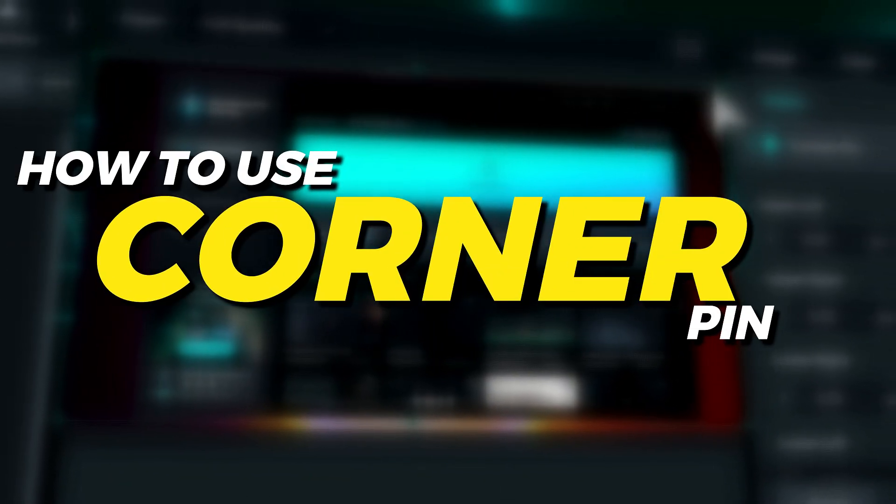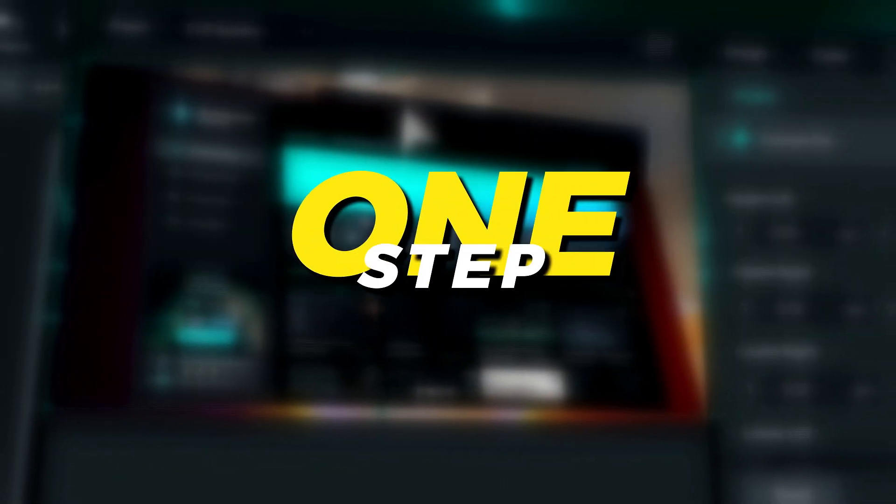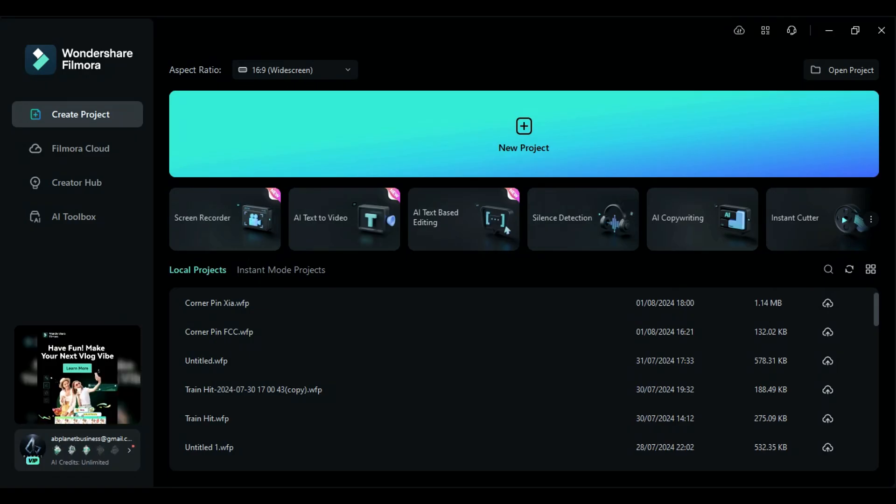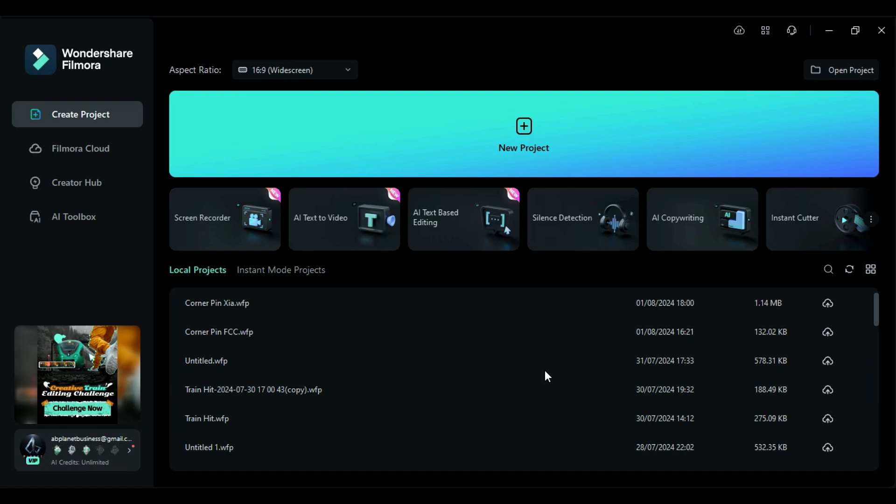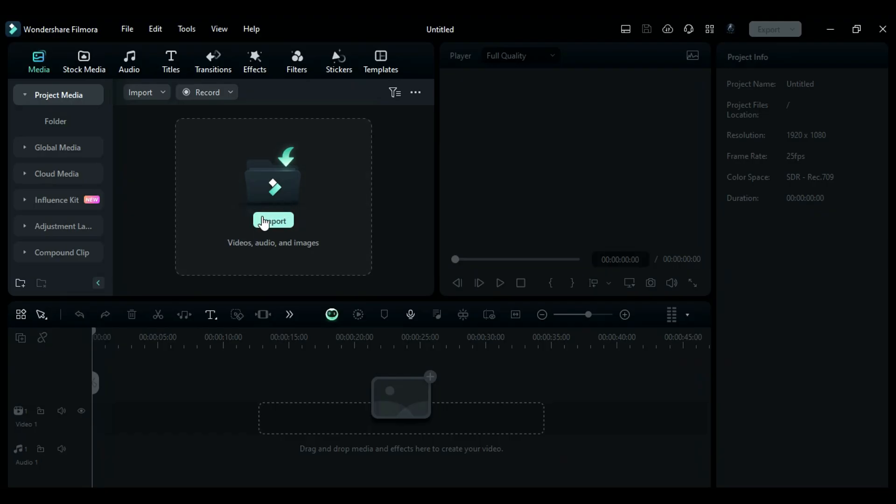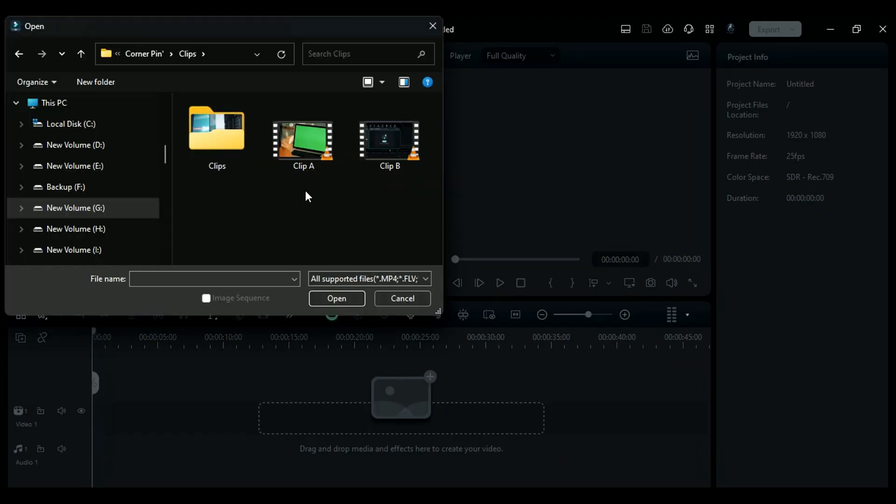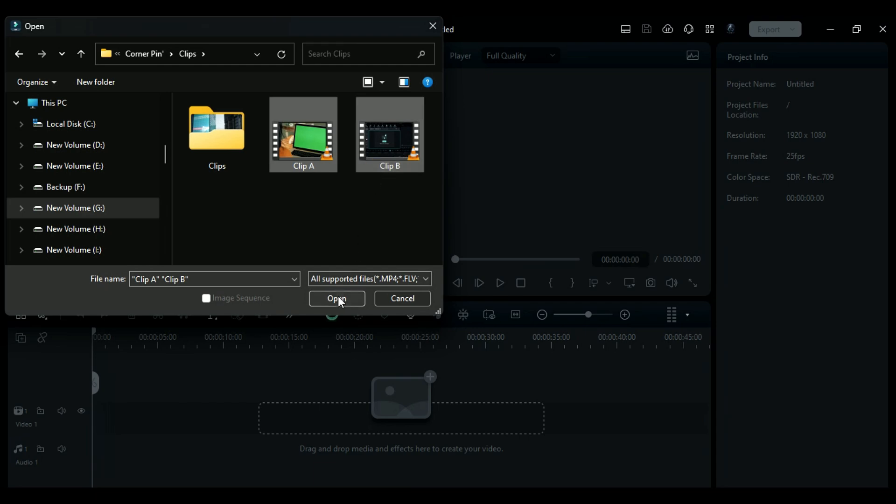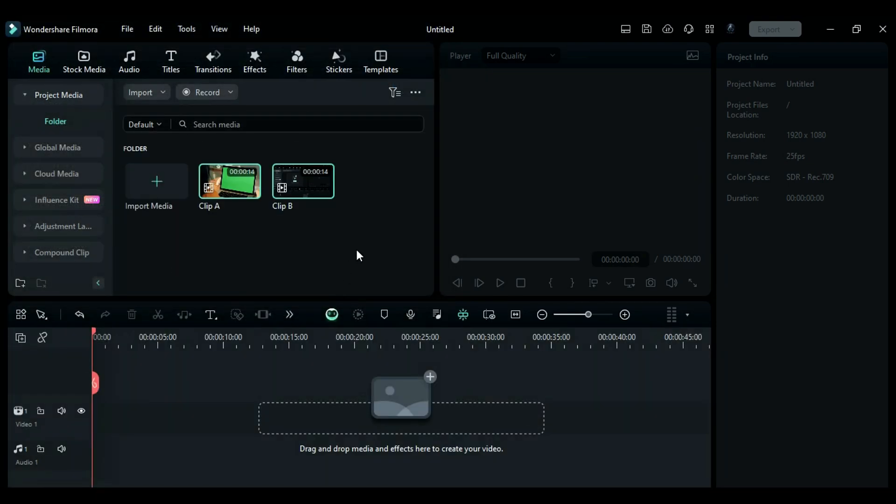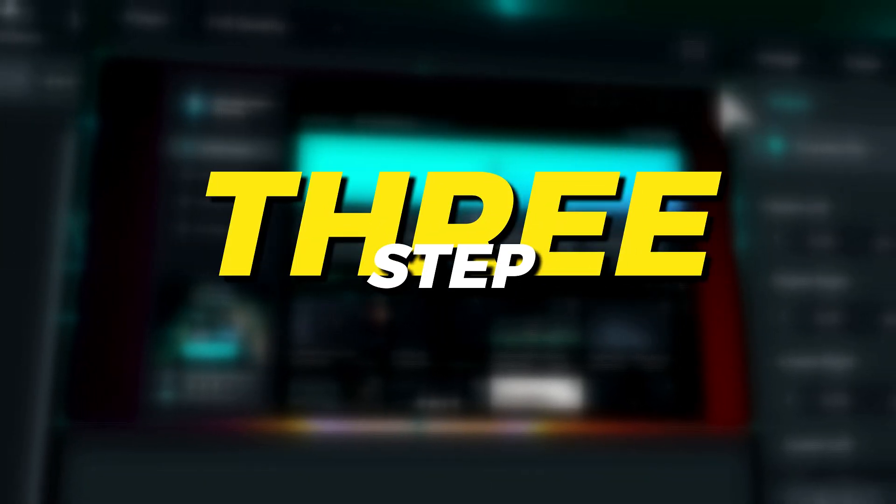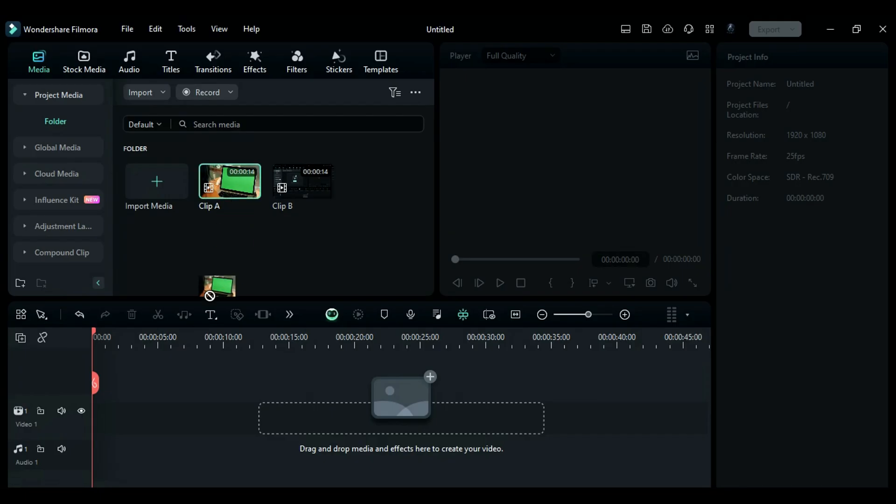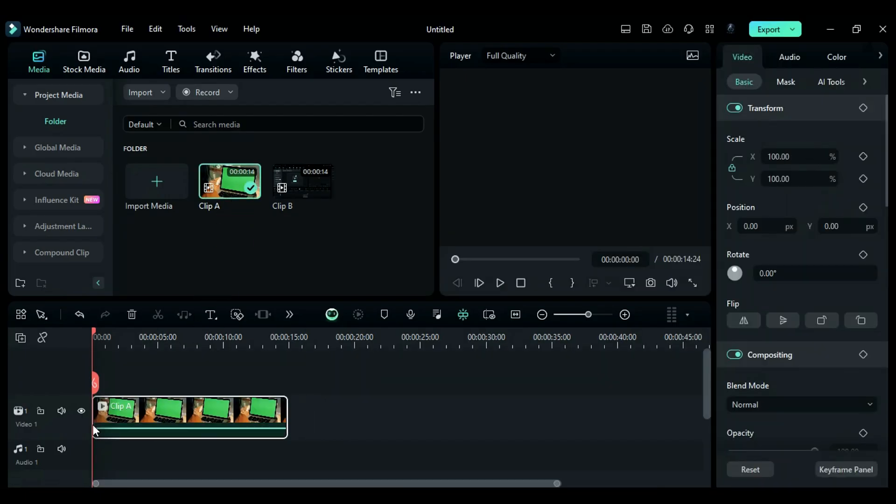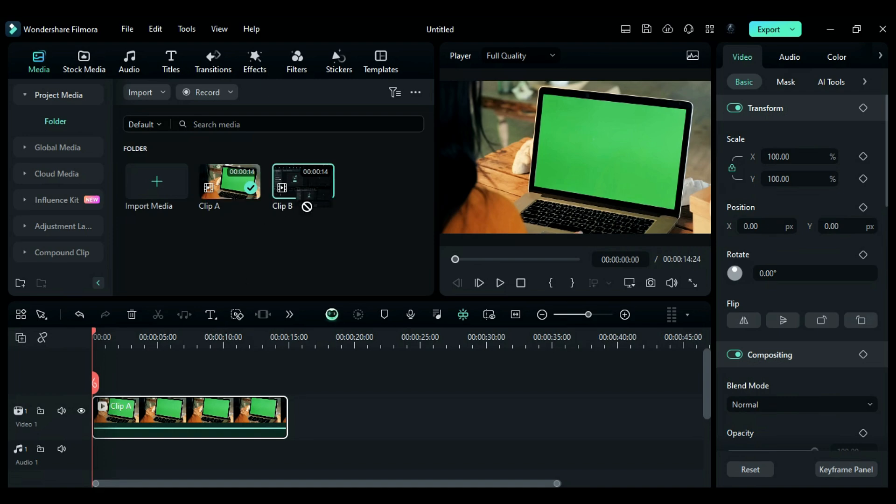How to use Corner Pin? Step 1: Launch Filmora and click on a new project to go to the editing board. Step 2: Import the footage which you want to use as a background and another on which you are going to apply the effect. Step 3: Place the background footage on Track 1 and the main footage on Track 2.